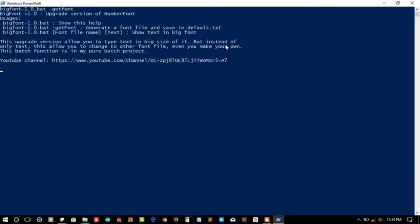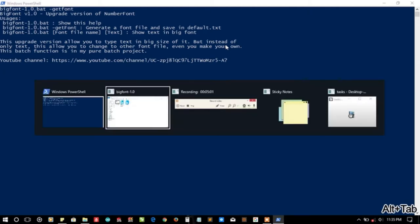Okay, generated font file. Usage is Big Font, name, then minus get font. Save in default.txt.